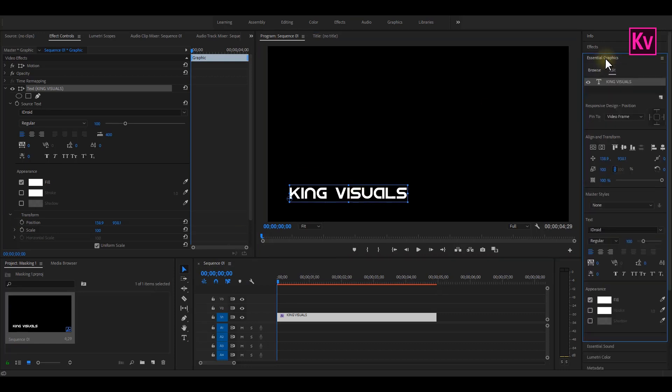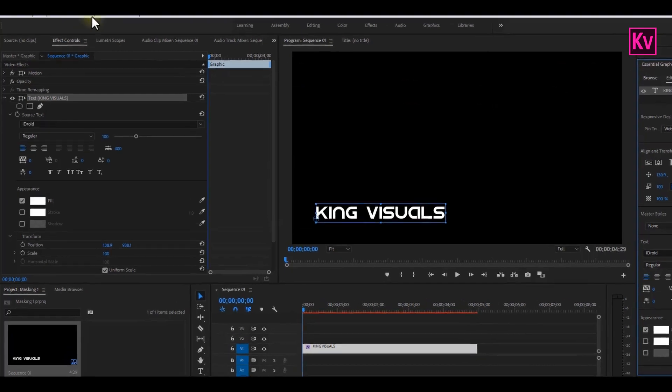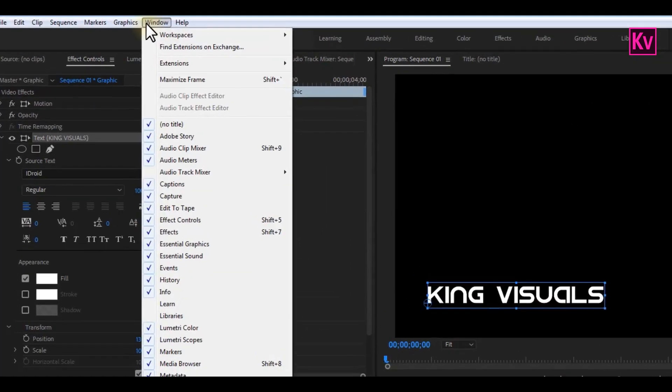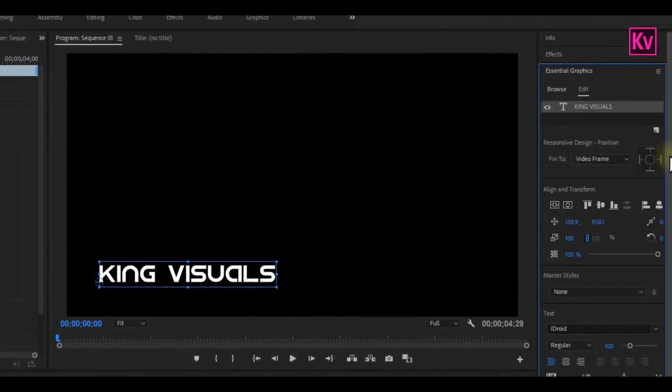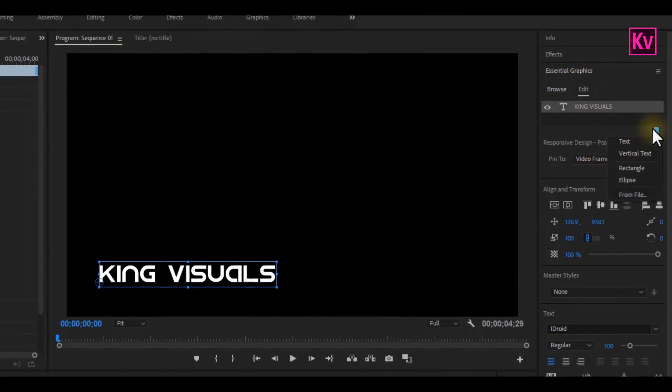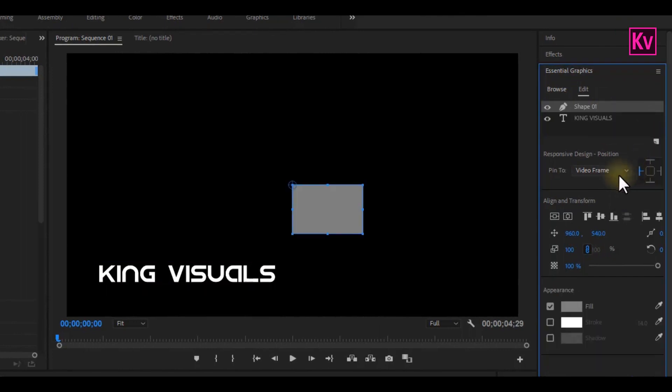After positioning it, let's move to the Essential Graphics panel. If you can't see the Essential Graphics panel, go to Windows and make sure Essential Graphics is checked. Now in the Essential Graphics panel, click on the New Layer icon, and select Rectangle.